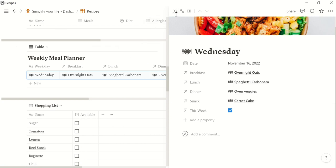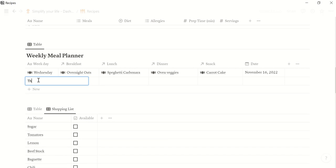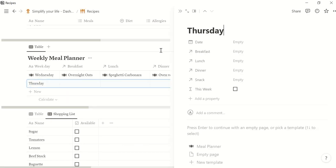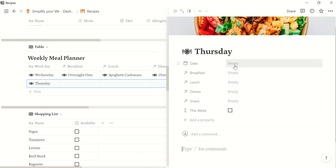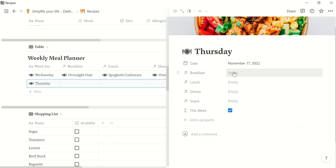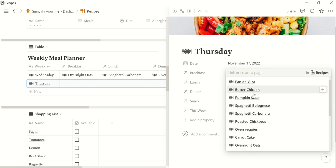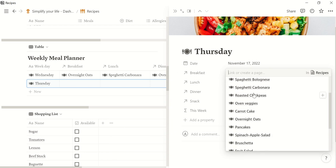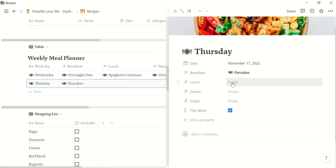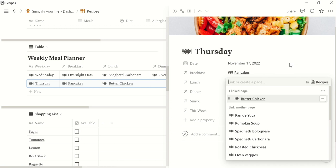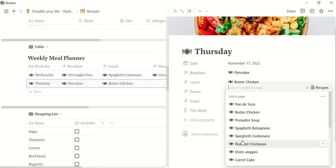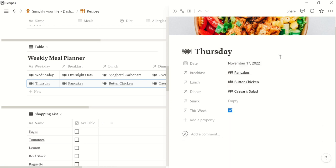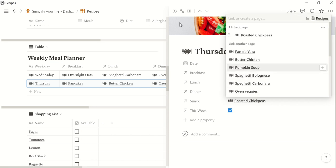Okay then we close this page and we can do the same for Thursday. We open the page we click the meal planner. Tomorrow is the 17th. For breakfast let's have some pancakes. For lunch we can have a butter chicken. For dinner we can have a caesar salad and for snack let's have some roasted chickpeas.